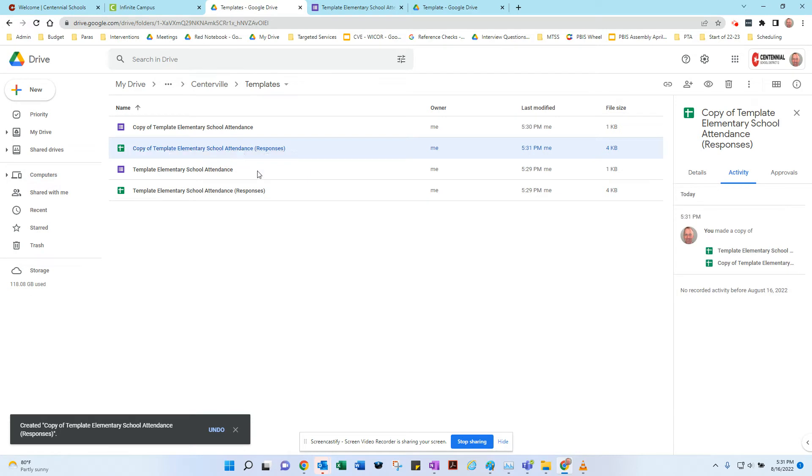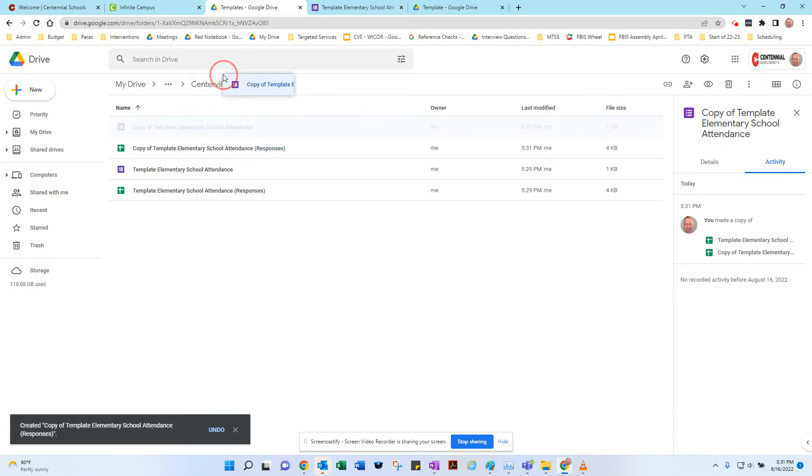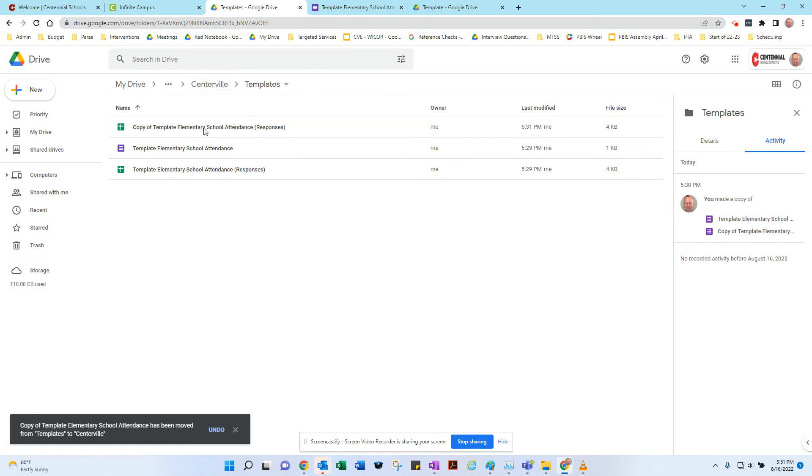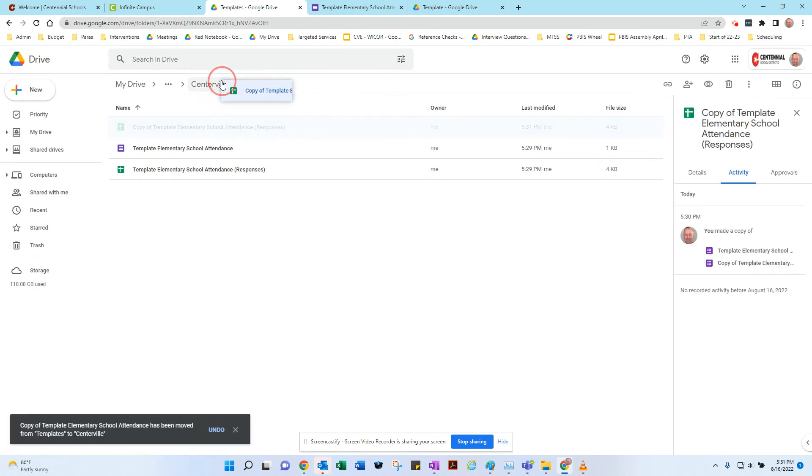I think what I would next do, if it was me, I'd probably move both of these back into just the Centerville attendance piece, so you keep them separate from your template.